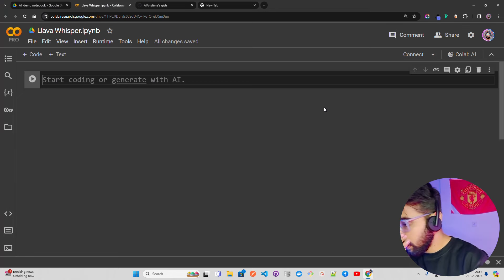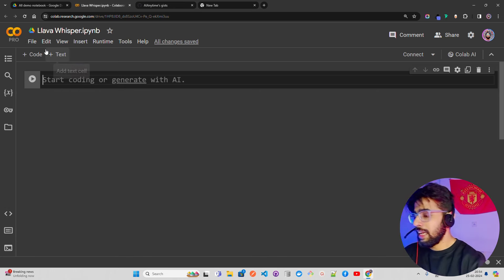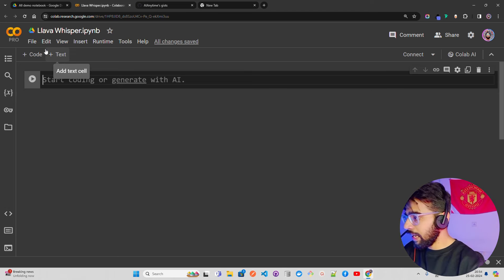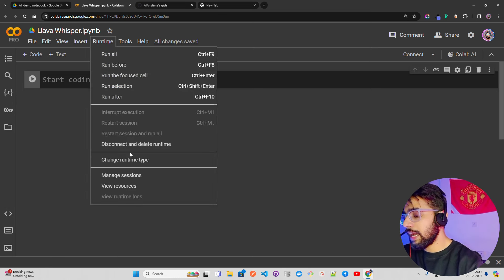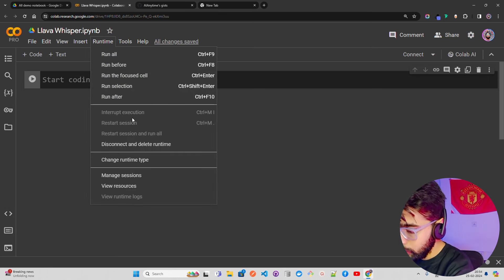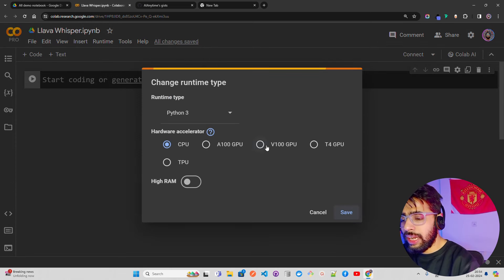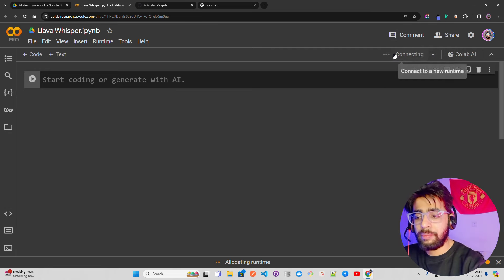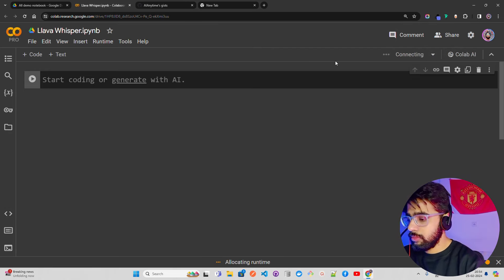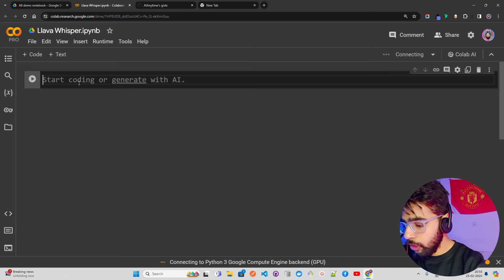On my screen I'm in Google Colab — the notebook is called LLaVA-Whisper. First I need to change the runtime. I go to Runtime > Change runtime type. I have Pro so I'll go with V100 High RAM, but T4 High RAM will also work if you don't have Colab Pro.